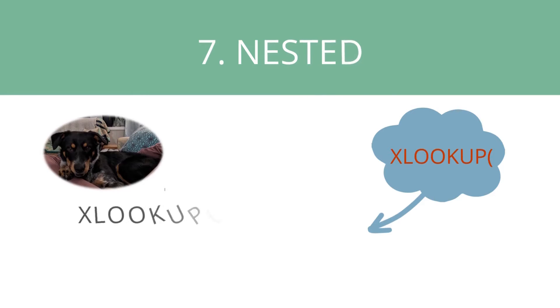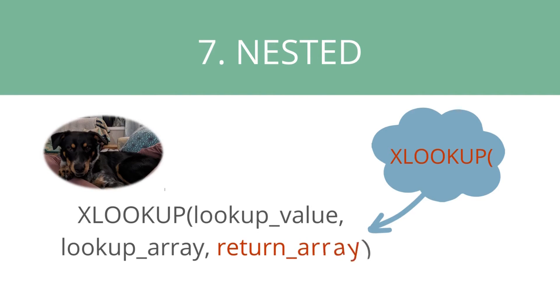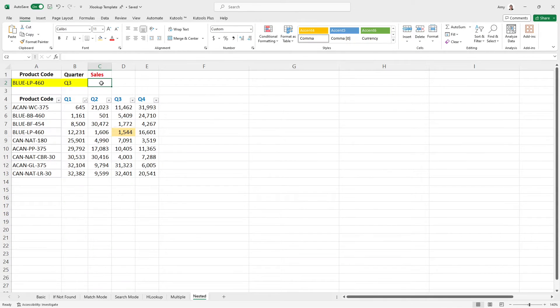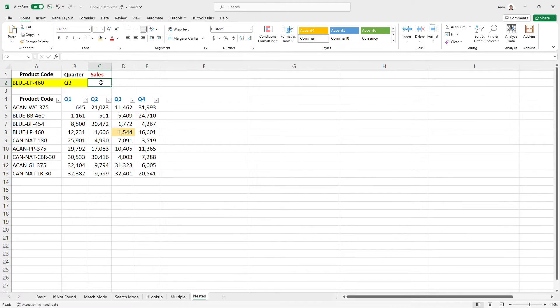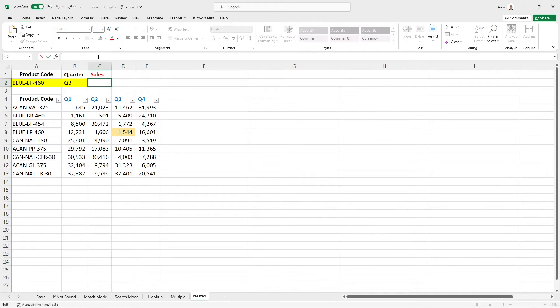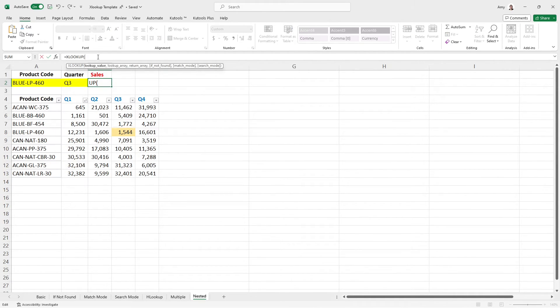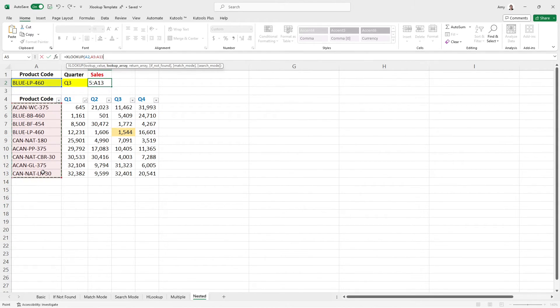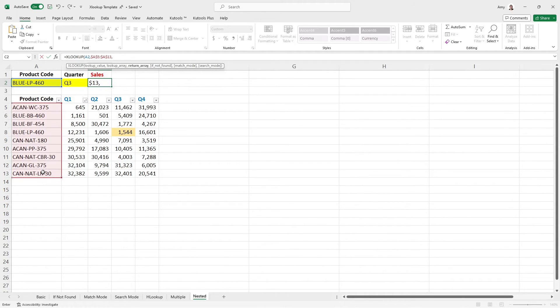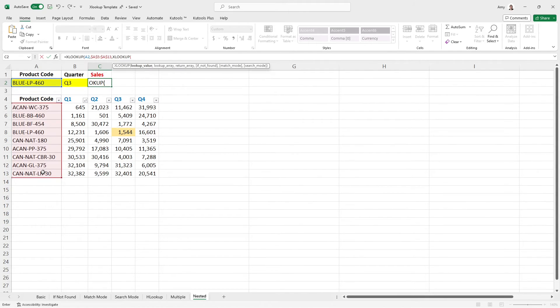Example number seven is a game changer, and it is nested XLOOKUP. So now we are going to look at these two product codes and the quarter, and we are going to return the value within this table array. So this would be comparable to an index match match, which if you are familiar with is quite complex. So what we are going to do is we are going to start off with the standard lookup array. And I'm going to select the product code as my lookup value. And then the lookup array is you've guessed it, we're going to select these product codes in that table array, F4, and then the return value is going to be that nested XLOOKUP.